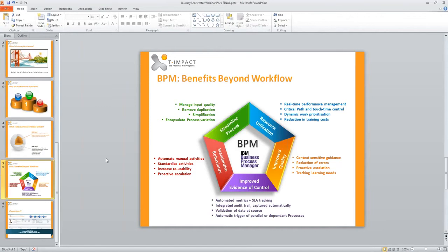Another question from Stuart: can T-Impact offer system integration services? We can. Not all BPM projects are the same, so it's difficult to give a prescriptive approach. What I would normally suggest is to form a close and structured relationship with the organization and IT to really understand what skills exist and where T-Impact or any system integrator could provide value.